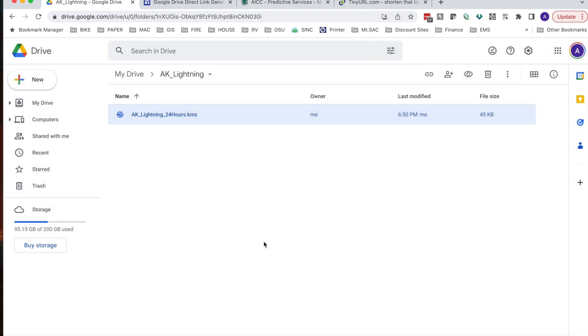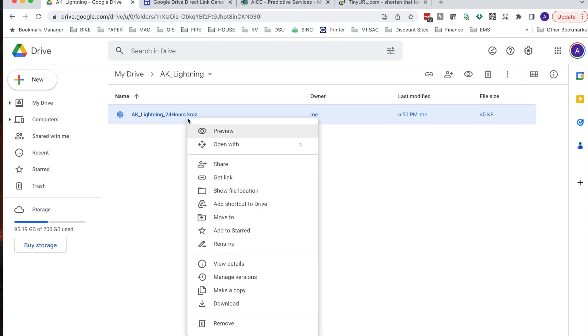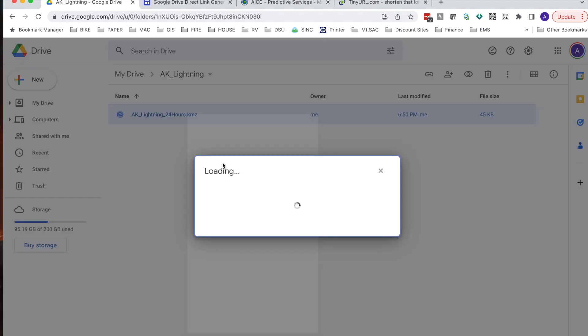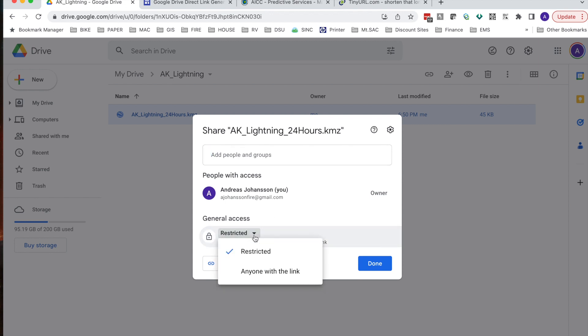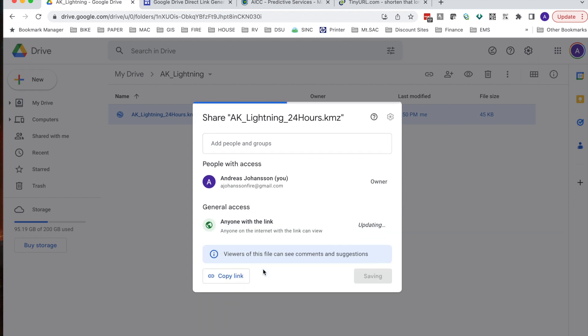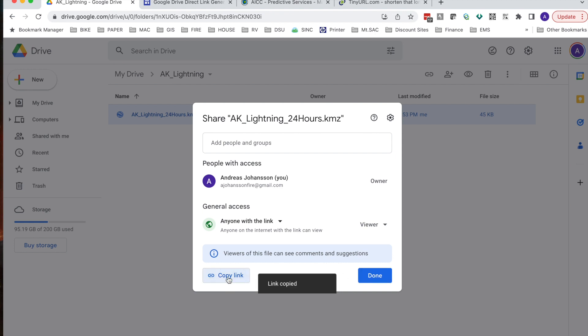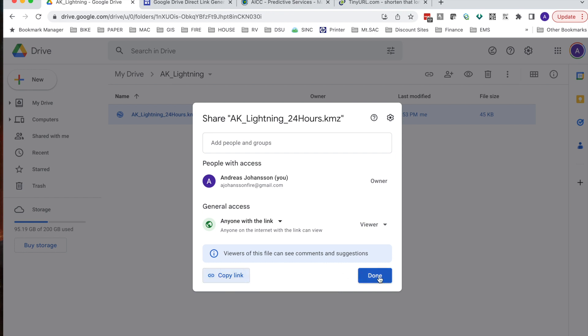Our next step is to share this document. I'm going to right click on it. We're going to hit share. And now we want to change it from restricted to anyone with the link. I can hit copy link and done.